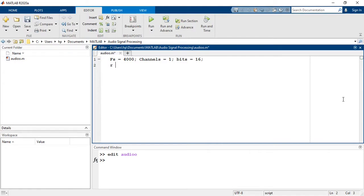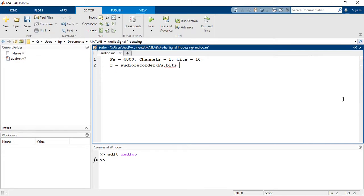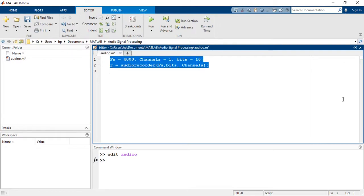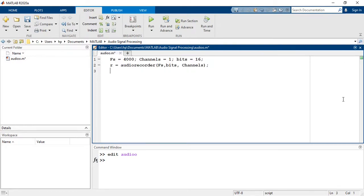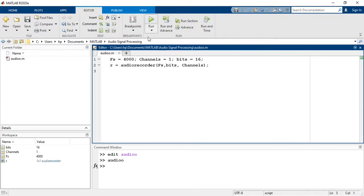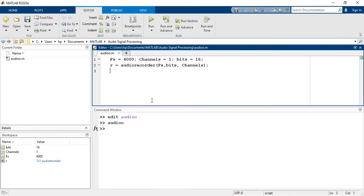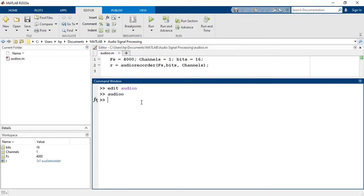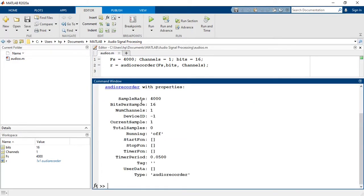Let's see what happens: R is equal to audiorecorder(fs, bits, channels). Now let's see what is stored in this object. As it is clear, various output parameters are set according to our input while all other parameters have default values.